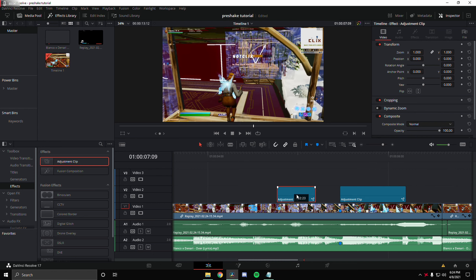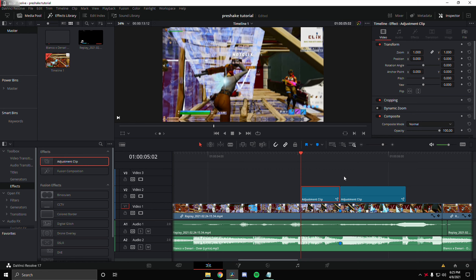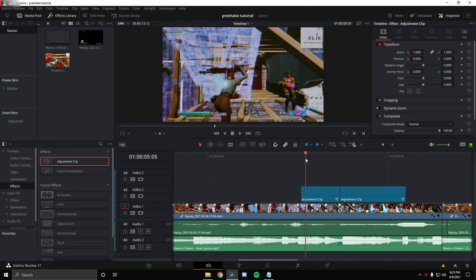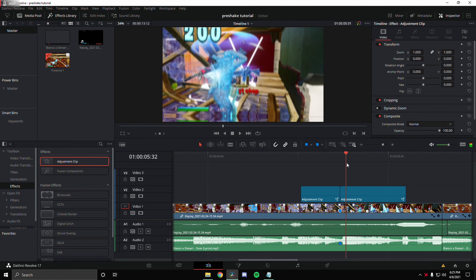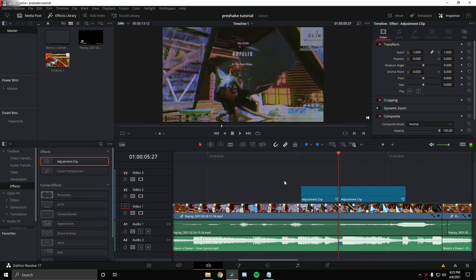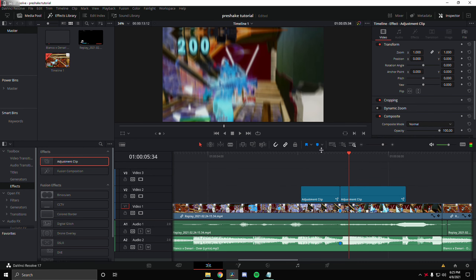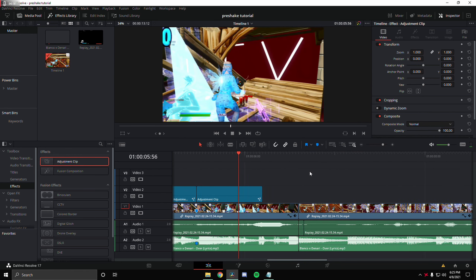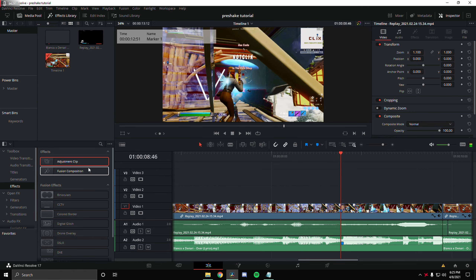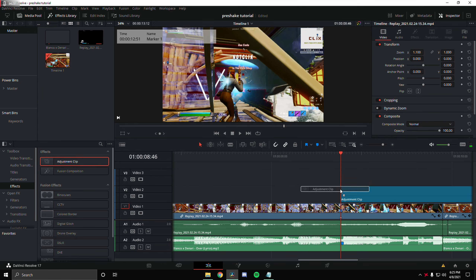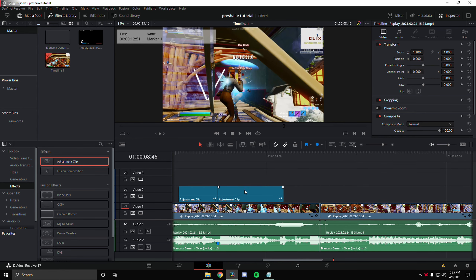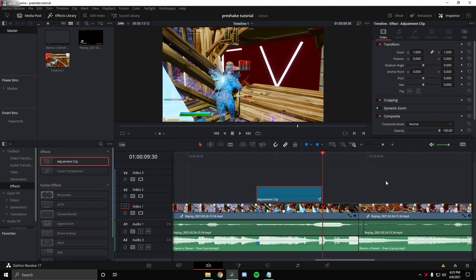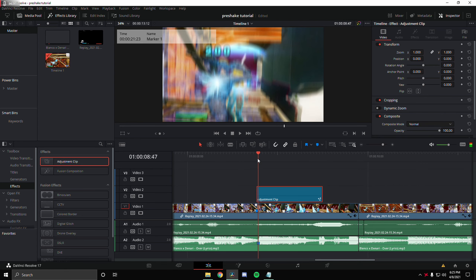Now that we are in DaVinci Resolve, I already have a clip with the velocity setup and the clip synced. I'm going to copy this clip four times because I'm going to be showing you guys four effects. So we have one, two, three, and four — four of the same exact clips. The first thing you want to do is drag in an adjustment clip and make sure it is on the marker. Zoom in to confirm it's on the marker.